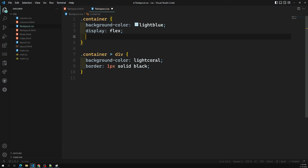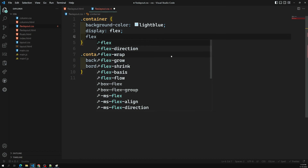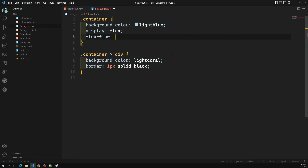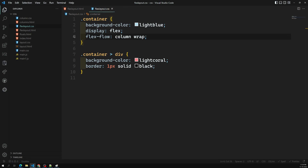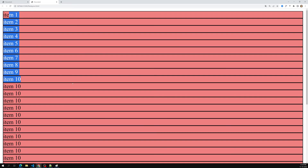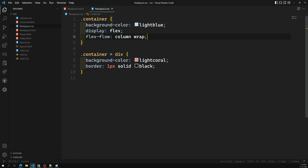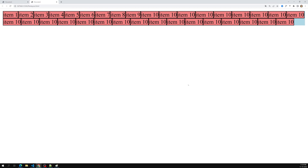But with flex-flow I can write it as: flex-flow: column wrap — combining both in one declaration. If I change it to row, the flex-direction becomes row and flex-wrap remains wrap, giving the same output as before. This is the flex-flow shorthand property.